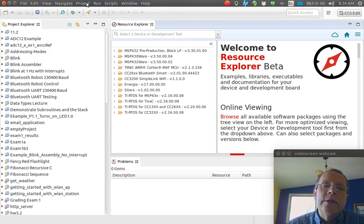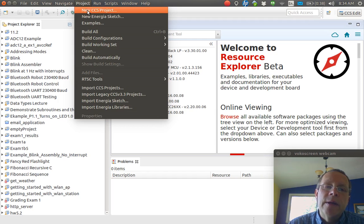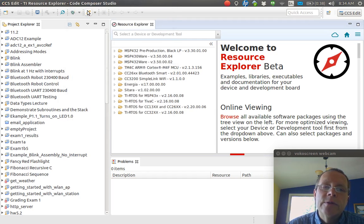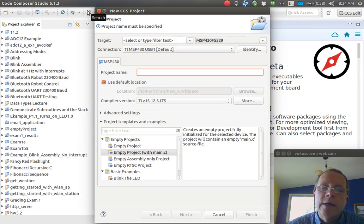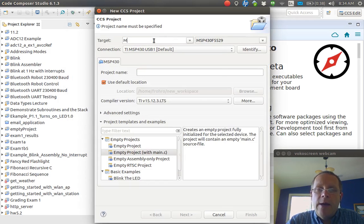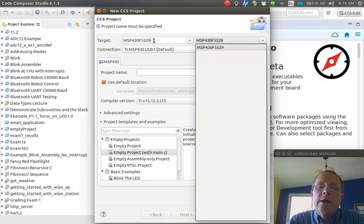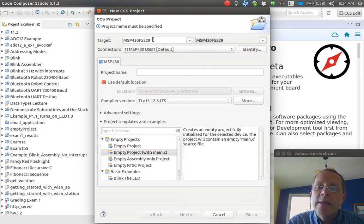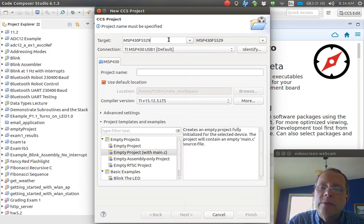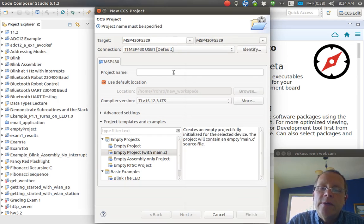Then what you need to do is make a new project. So go over here to Project Menu and New Code Composer Studio Project. You need to type in here MSP430F5529, because that's the actual processor we're using on this Launchpad, and it'll pop up over here.